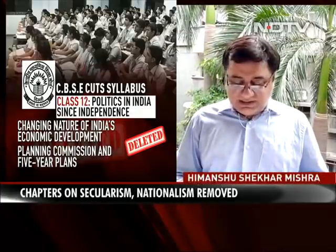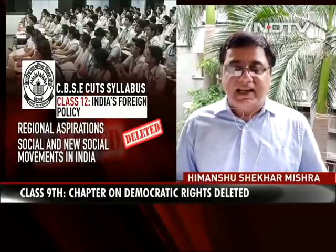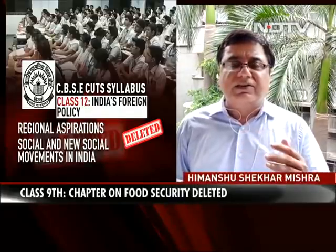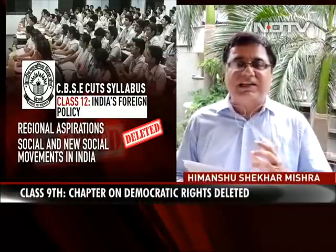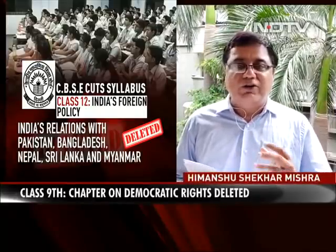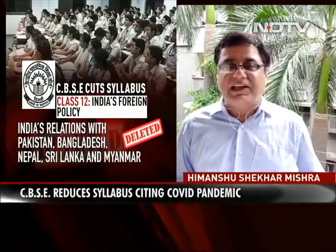He also said that there were many other ways in which the burden could have been lowered on the students, and that deleting chapters was not something he agrees with. He has also said that across the classes, if you look at the textbooks, there is a pattern — mostly chapters related with diversity and democracy have been deleted. He said that diversity is the soul of any democracy, and so if you want to teach students about democracy, how can you take out elements related with diversity from these books?